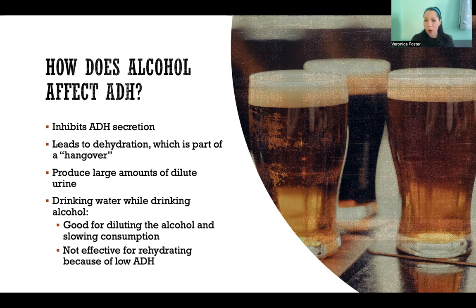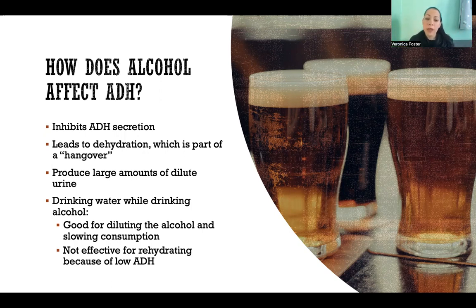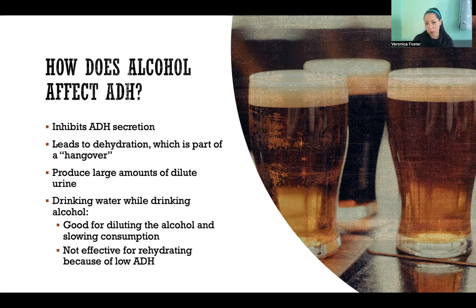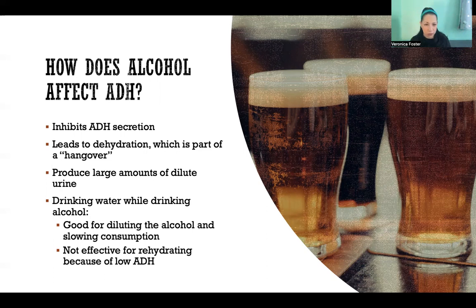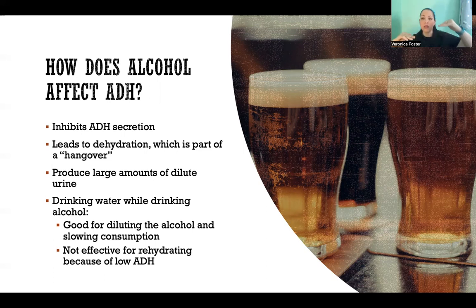Even if you drink water while consuming alcohol — say, alternating an alcoholic drink with water — it helps in certain ways: it dilutes the alcohol and its chemicals and may slow overall consumption. However, it won't be effective for rehydrating or avoiding the dehydration aspect of the hangover, because as long as there's enough alcohol in the system, it's suppressing ADH. The key is to increase water intake as alcohol is leaving the system, because as alcohol levels drop, ADH rises and you become able to retain the water you're taking in.